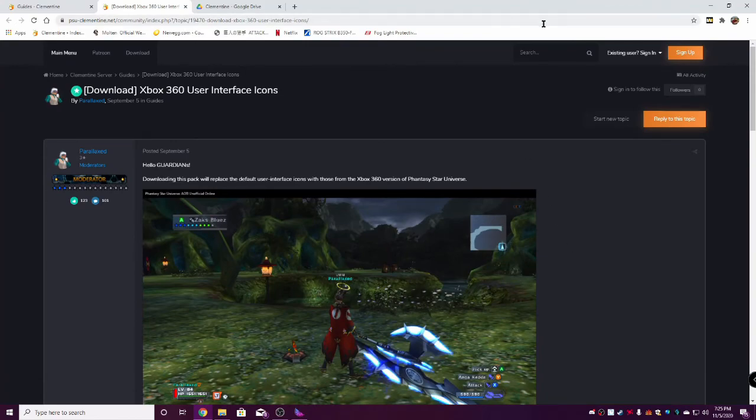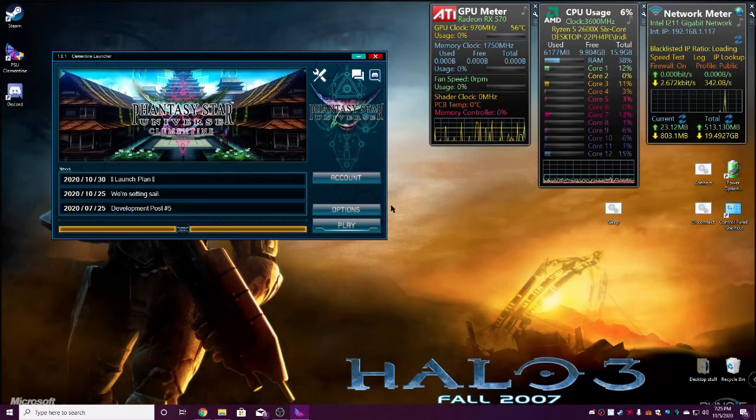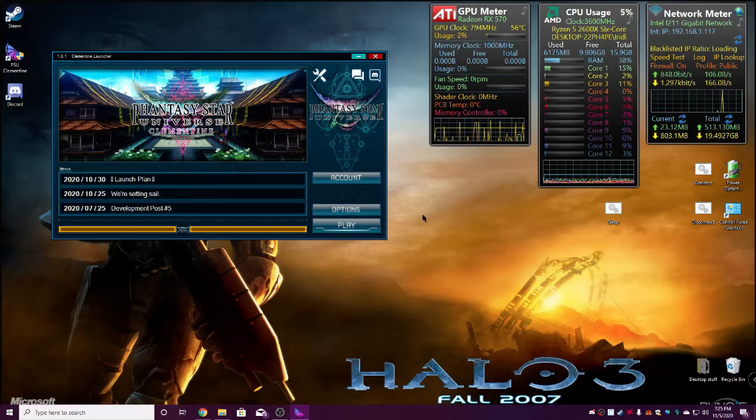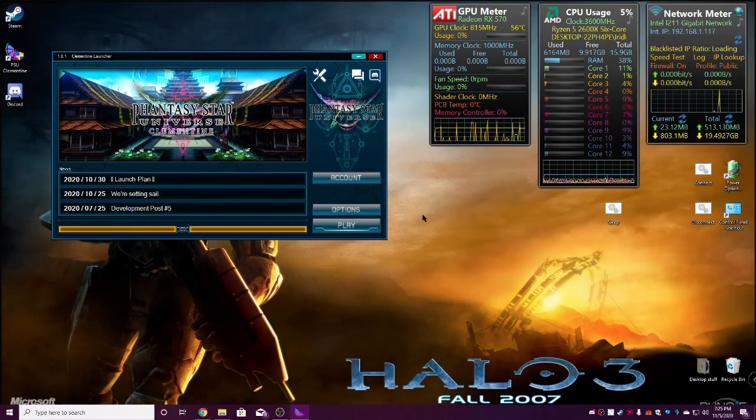Well, there you go, everybody. There's the guide to getting this set up and ready to play with your controller. I'll be seeing you guys on Clementine. Later.